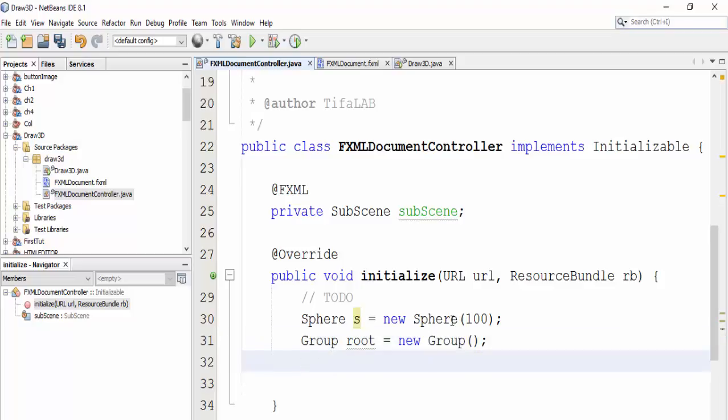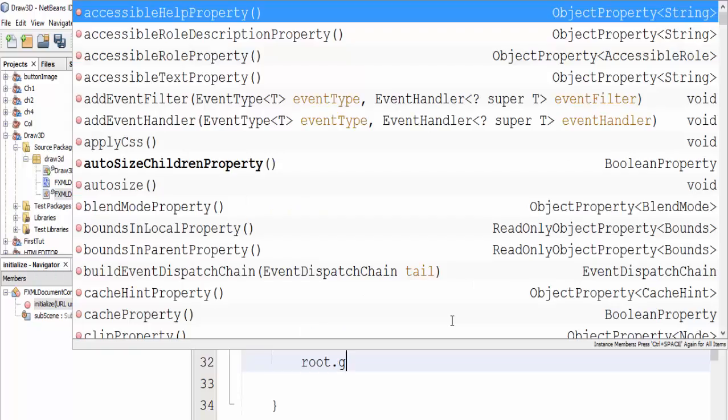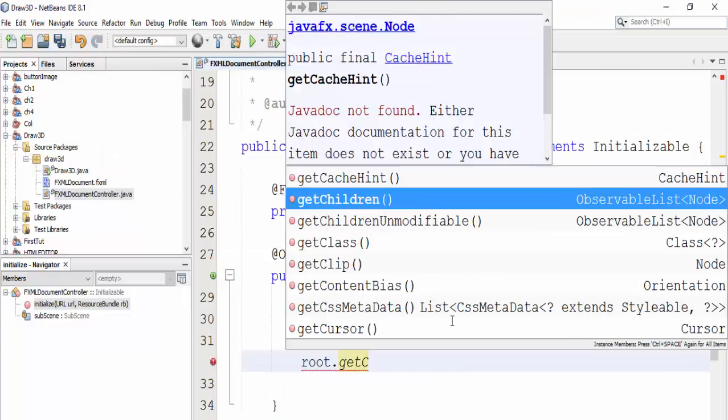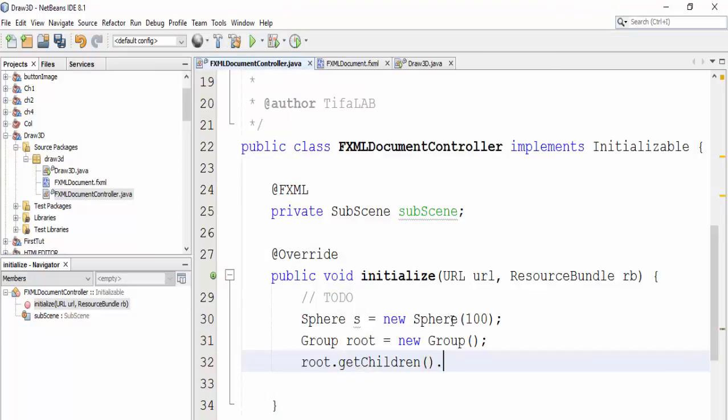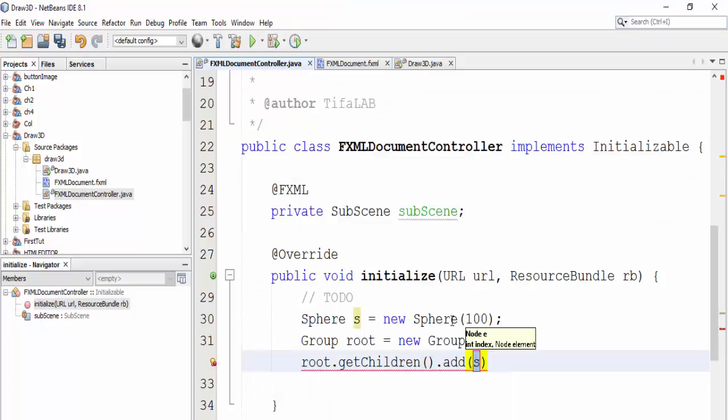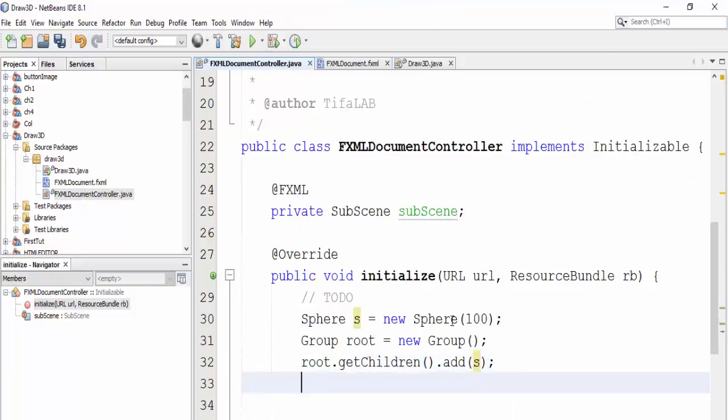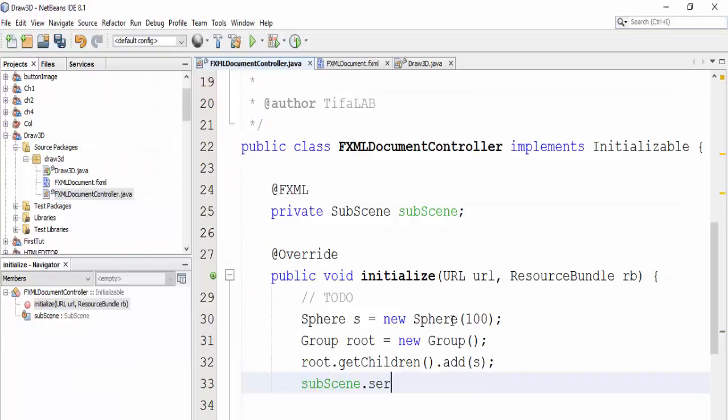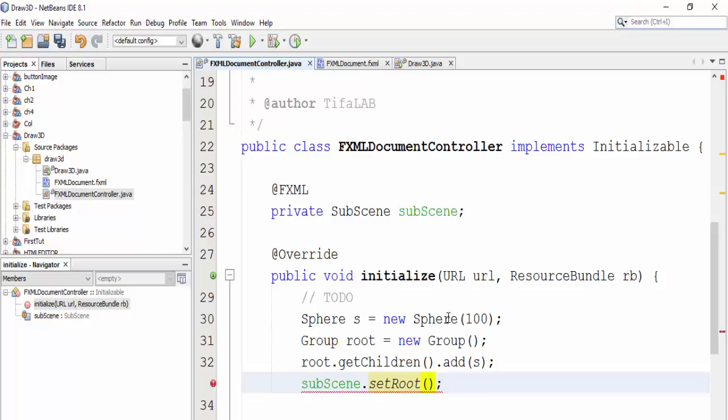Delete this and come to root.getChildren().add and add sphere into it. And closing subscene, and put our group here into subscene.